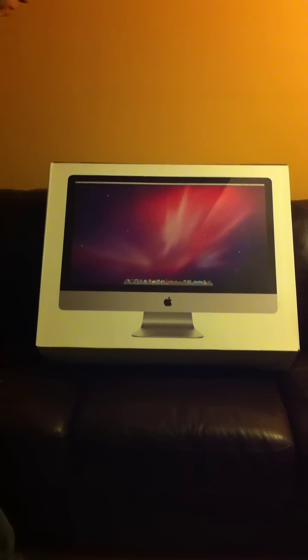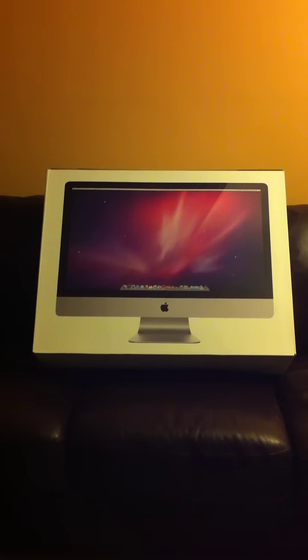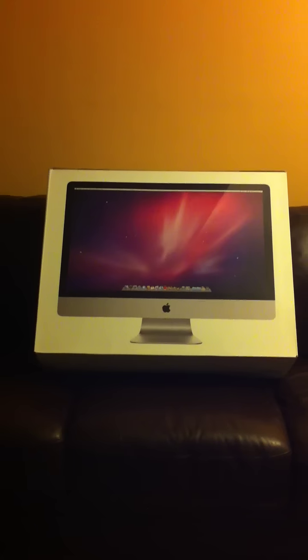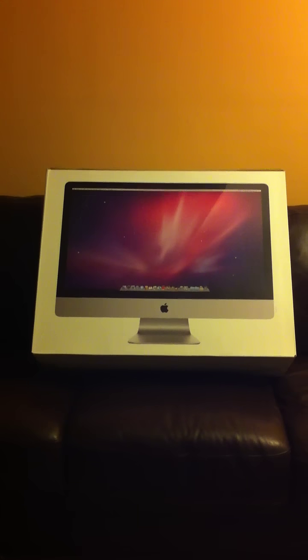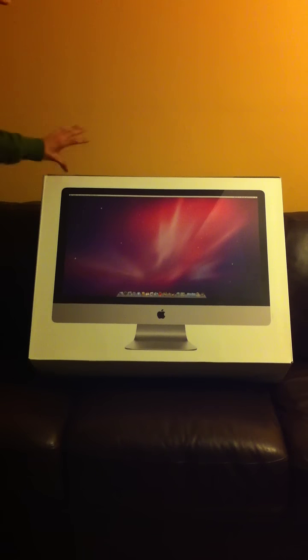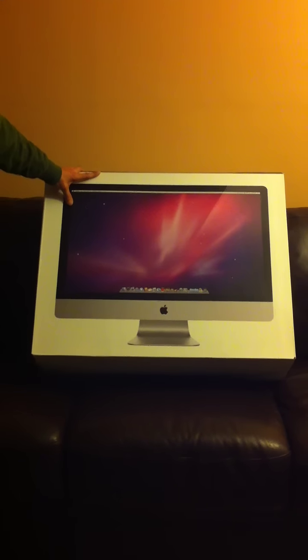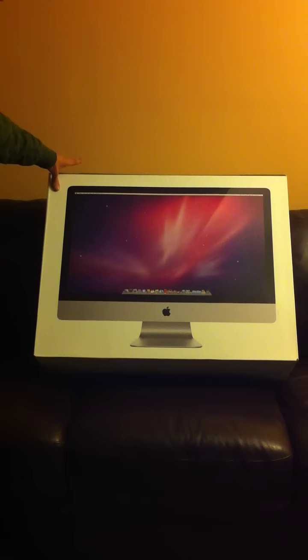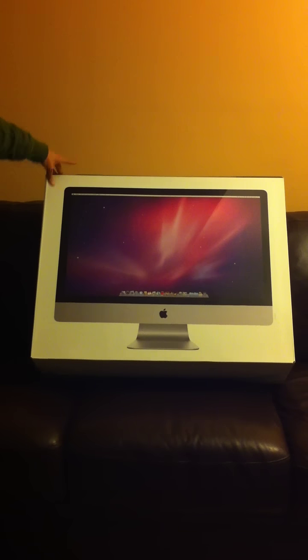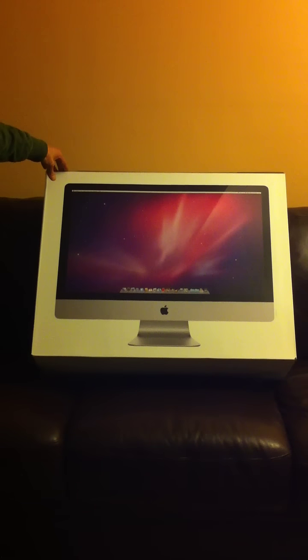Hey guys, what's going on? It's October EMP. Here I am with another unboxing of the 2010 quad core i5 iMac.